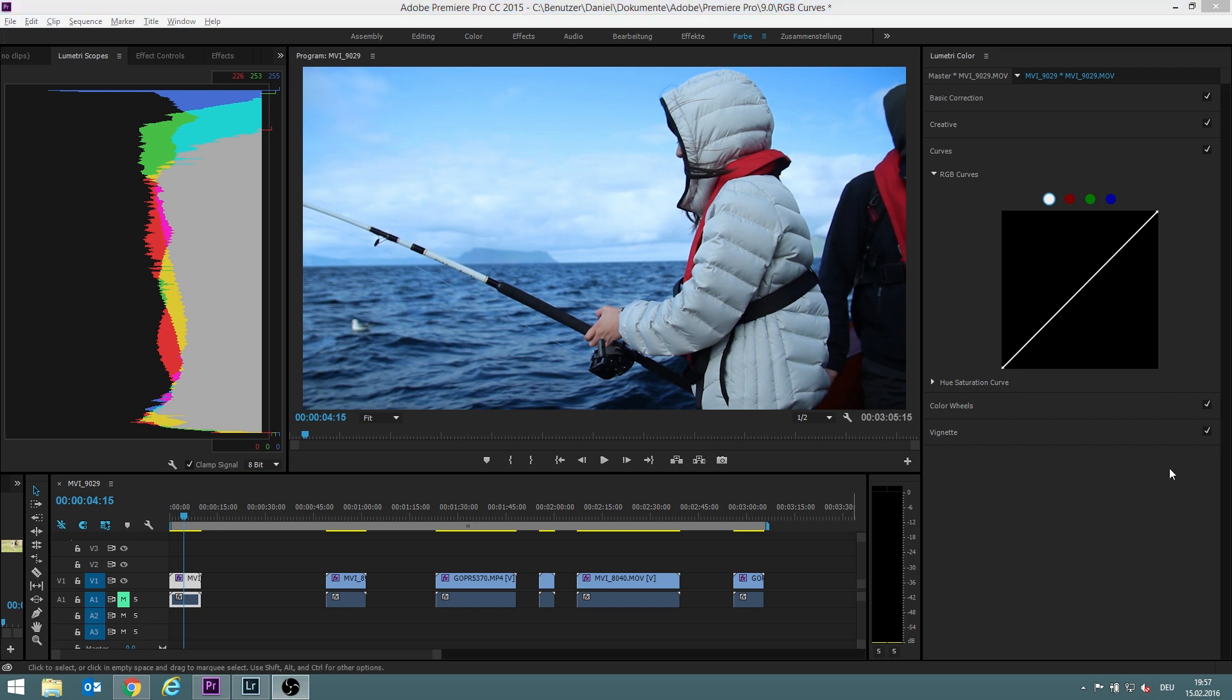But you can not only decide this for the general picture but also for the colors red, green or blue, RG and B.